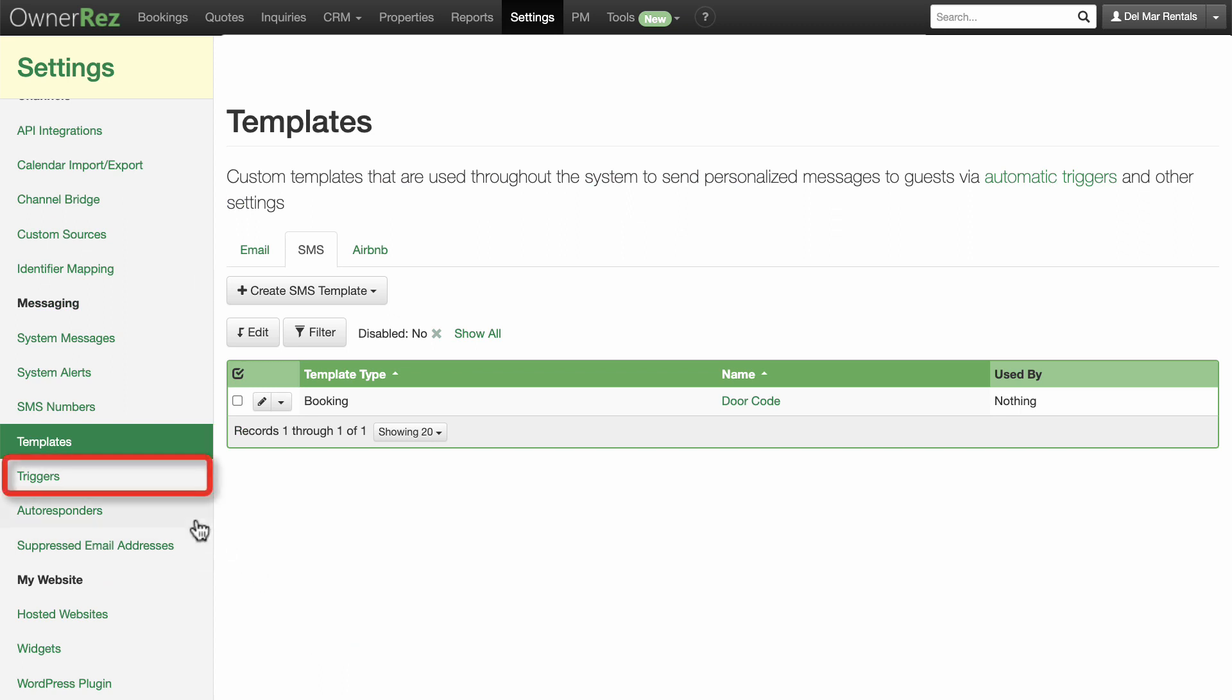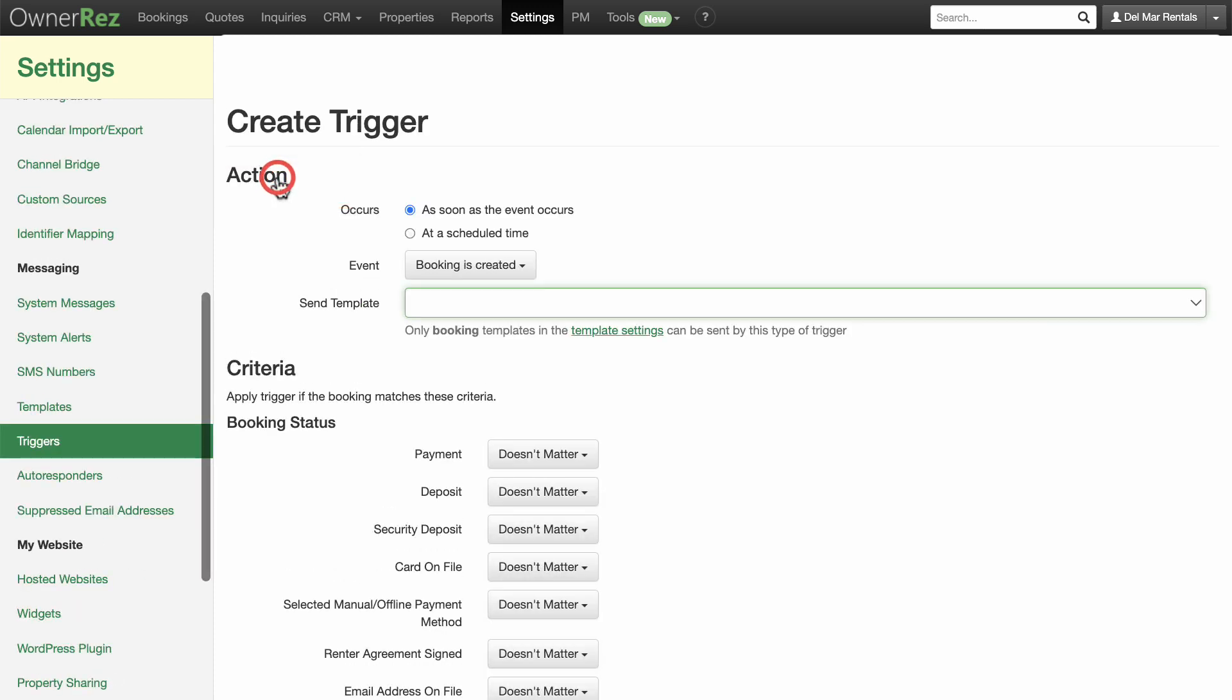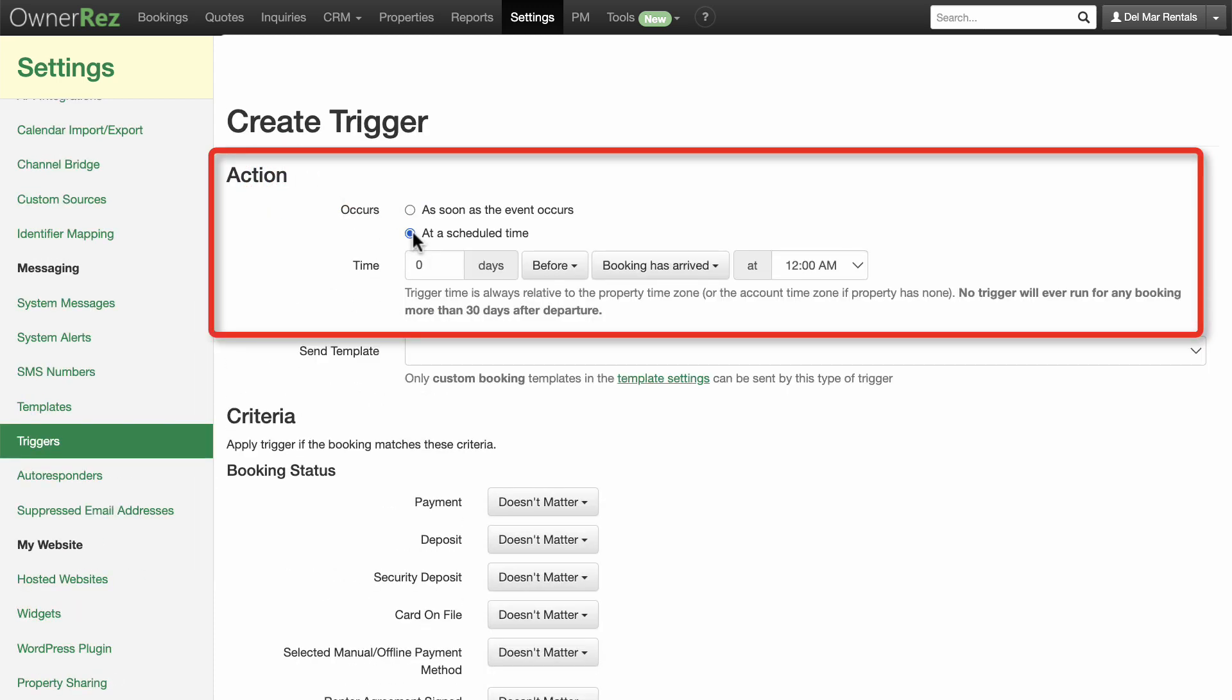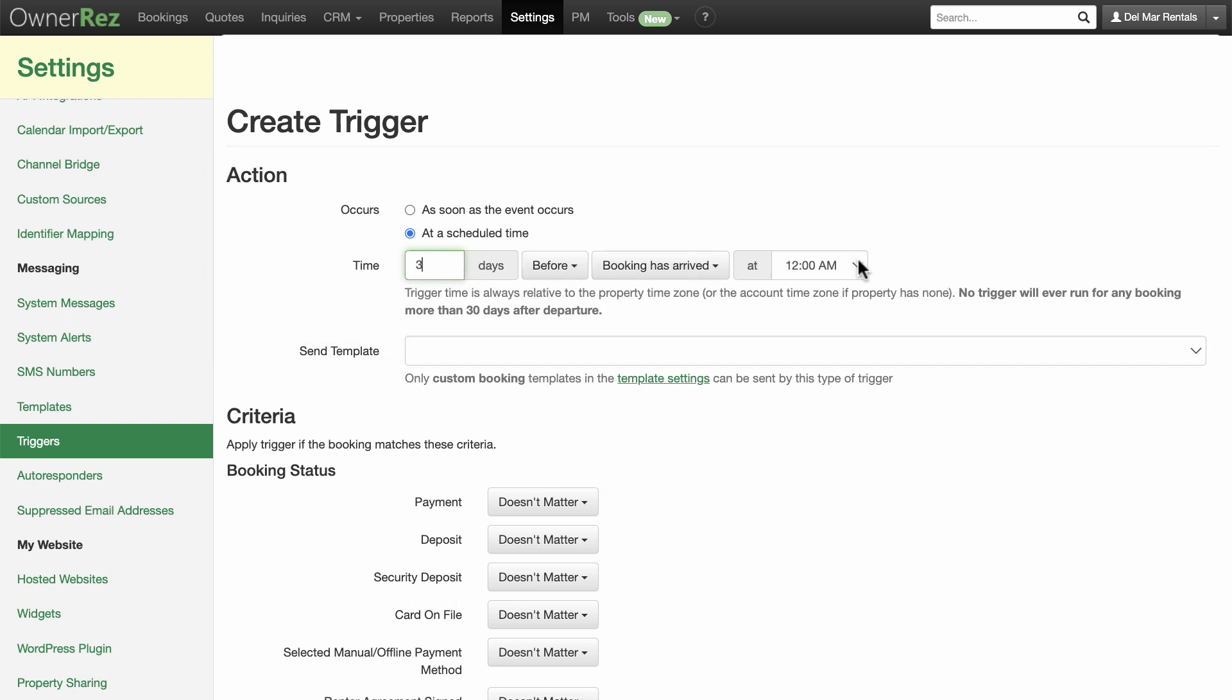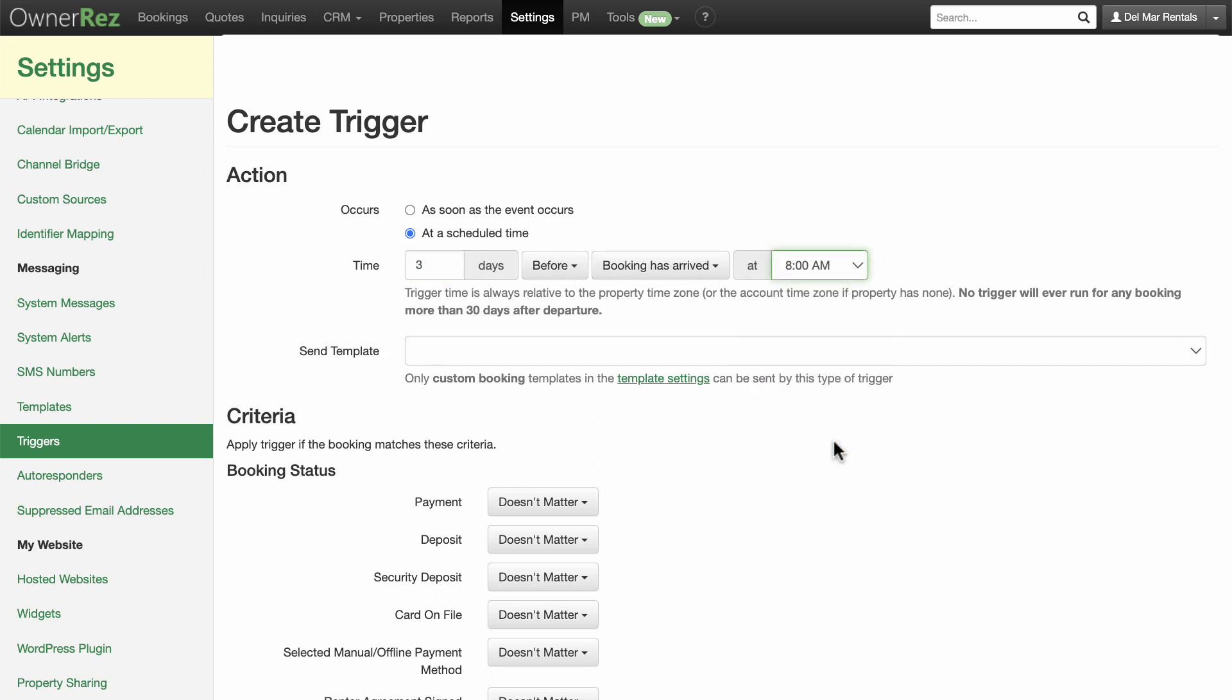Now you can create a trigger that will send this message automatically when triggered by a certain event. Click Triggers on the sidebar. Click Create Trigger. We want to send the door code message three days before the guest is due to arrive. So select Add a Scheduled Time and enter three days before booking has arrived and select the desired time.